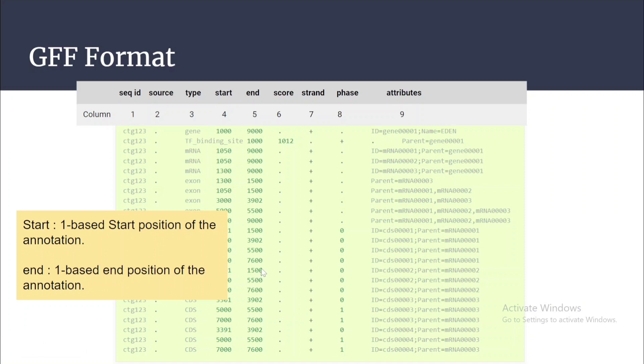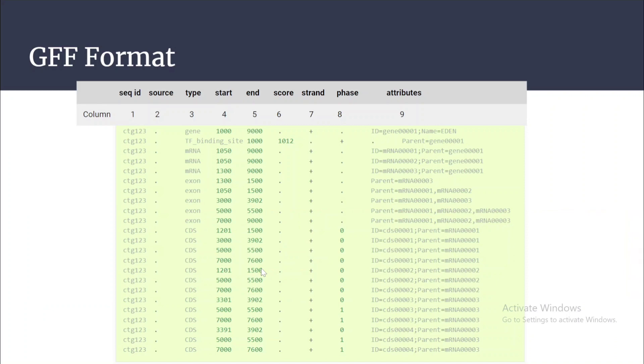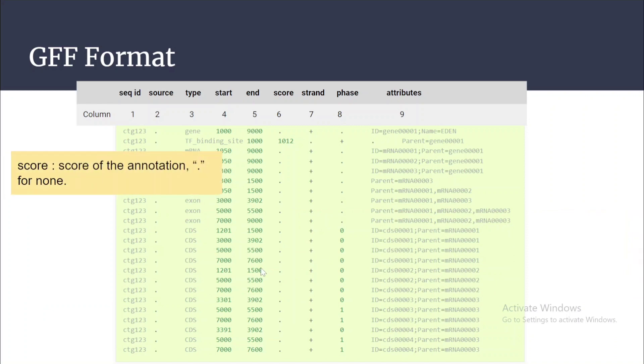Coming to the next column, that is score. Score basically gives you the score of the annotation, and if a dot is there it means there is no score.